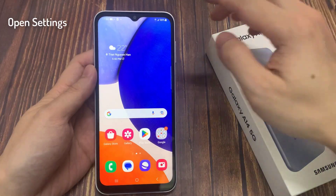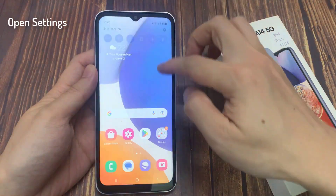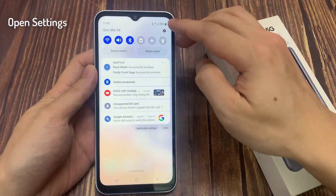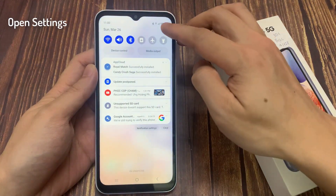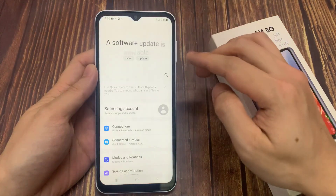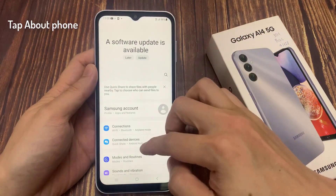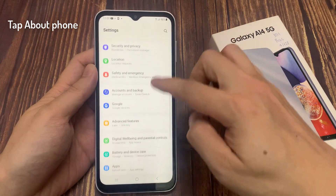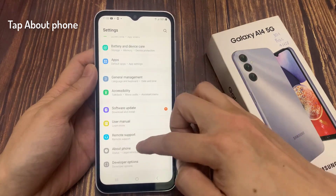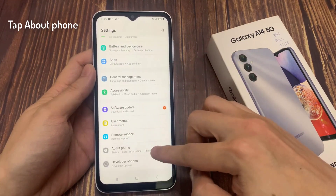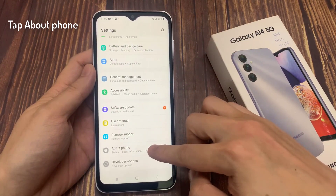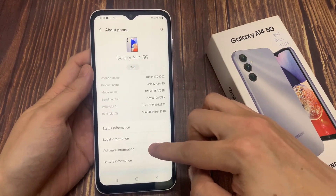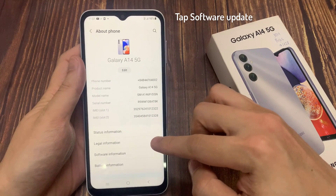First, go to settings. Scroll down, and then tap about phone. Tap software update.